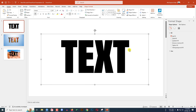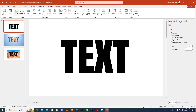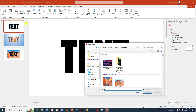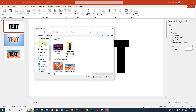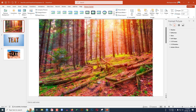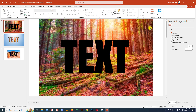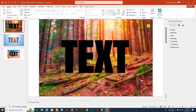Now I have to insert the image. Go to Insert, go to Picture, go to This Device. I have downloaded an image from the internet — select the image, click Insert. Now right-click and send the image to the back.